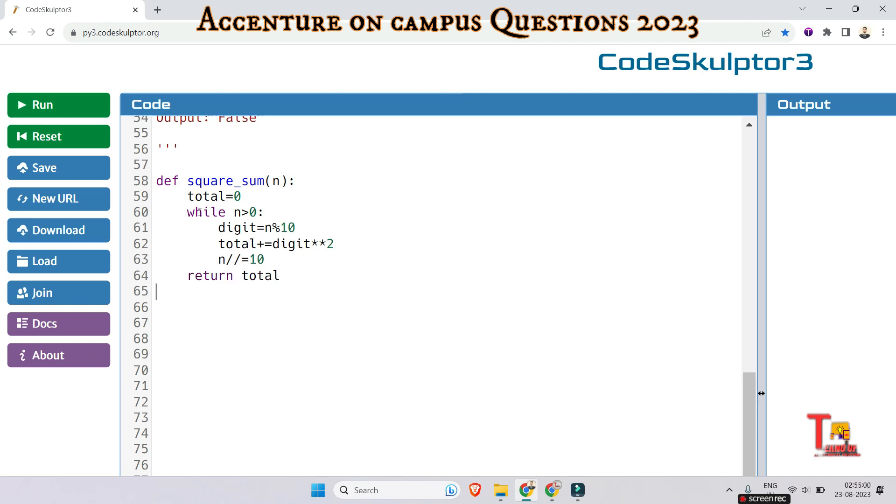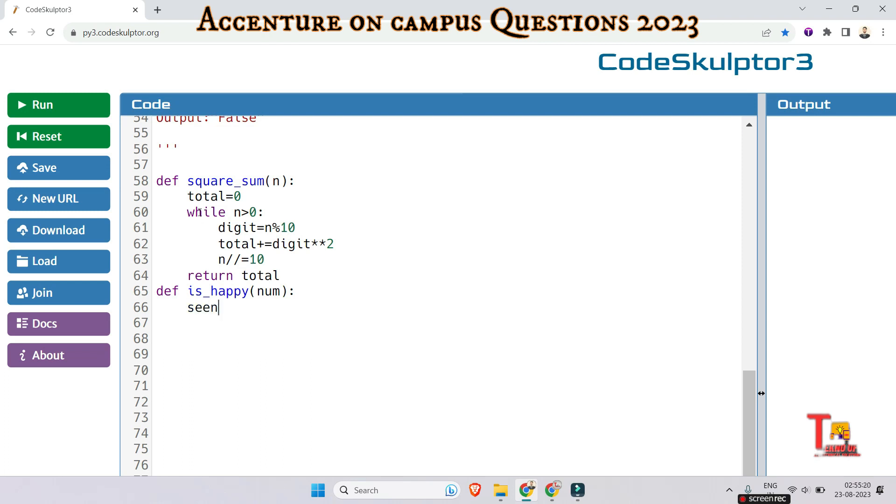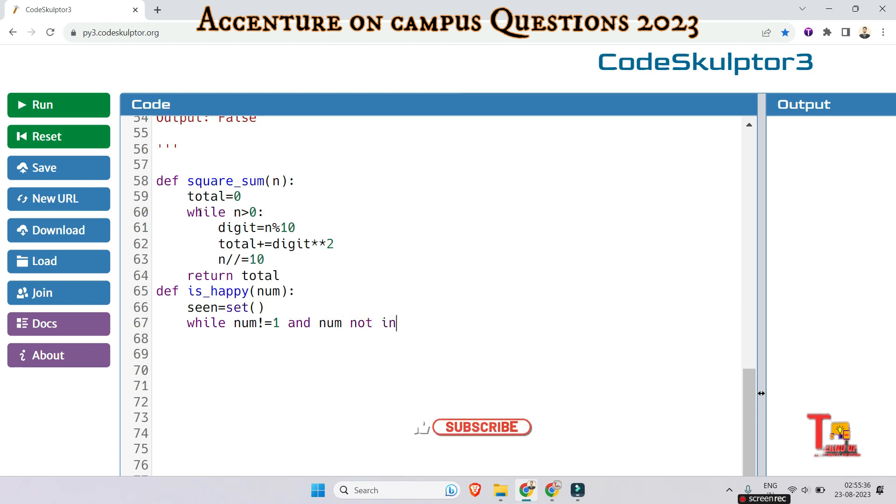squared. And n divide by is equal to 10, and just return the total then we will get the sum of the square. And let's take the actual function, that is def is_happy_number. The input is num and let's take a set.